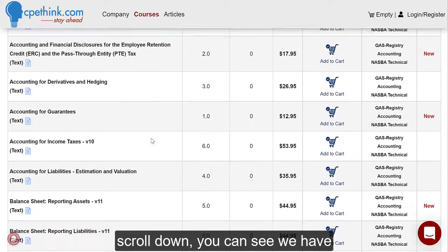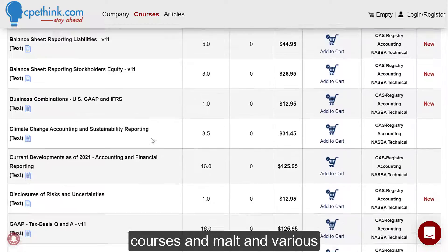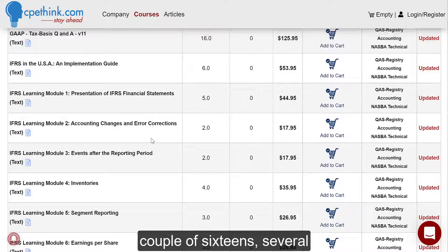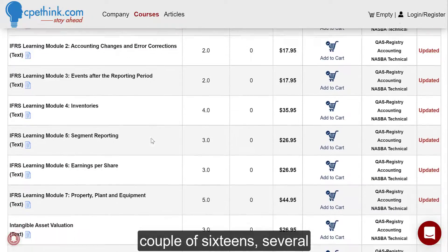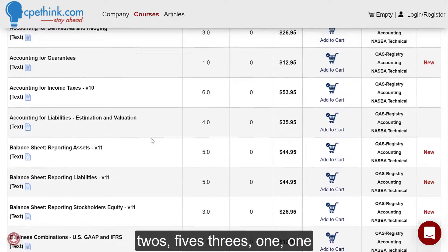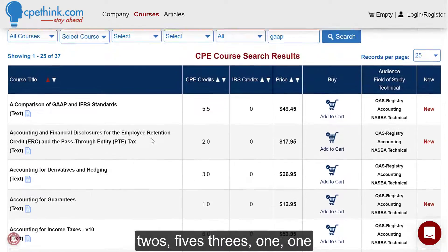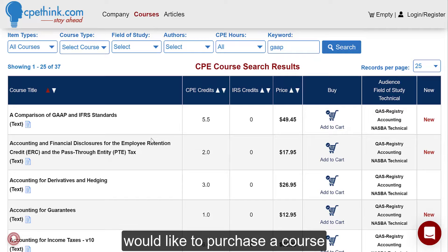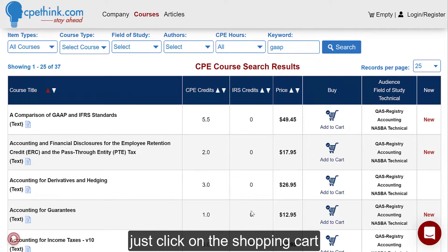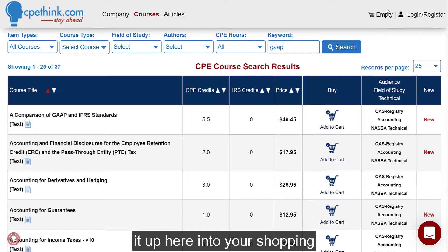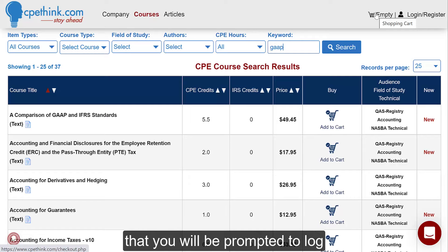If you scroll down, you can see we have courses in various numbers of hours — there are a couple of 16s, several 2s, 5s, 3s, 1s, 5.5, things like that. If you would like to purchase a course, just click on the shopping cart icon right here, and it will add it up into your shopping cart.